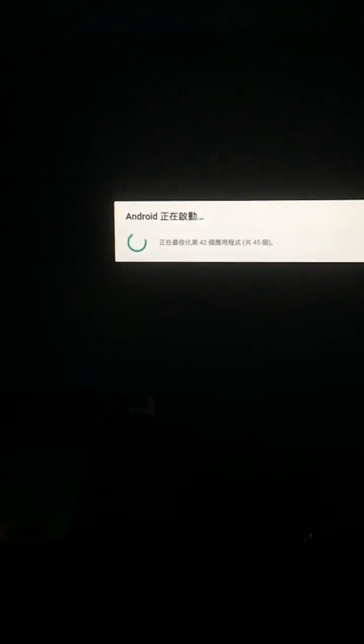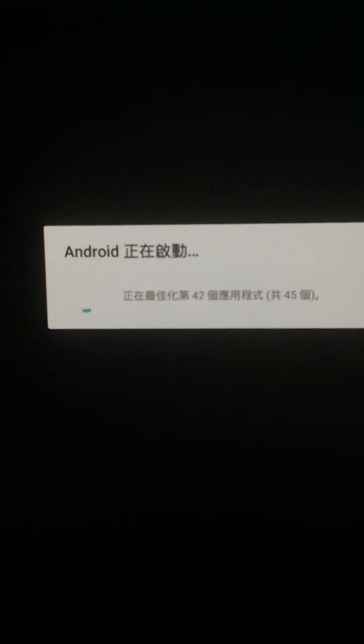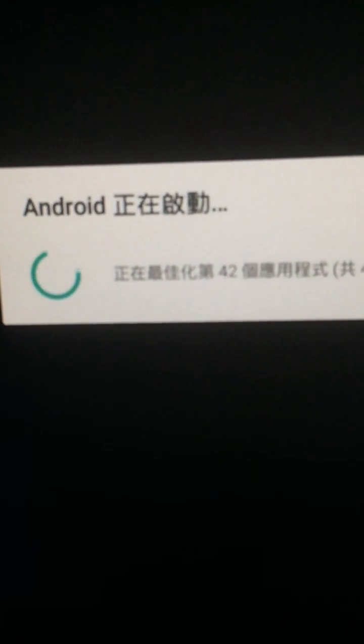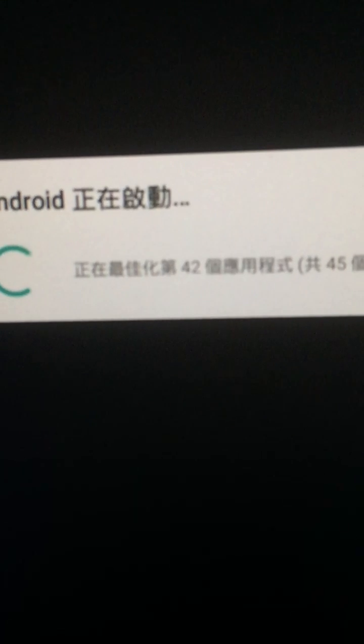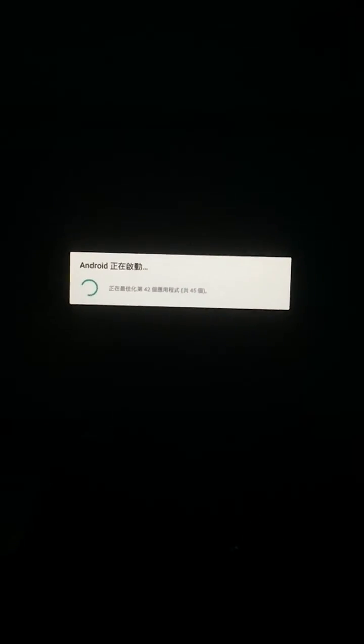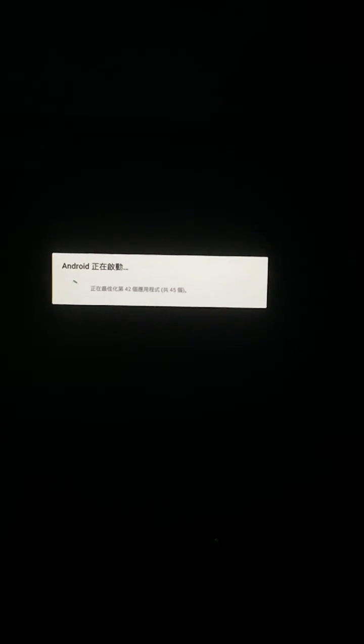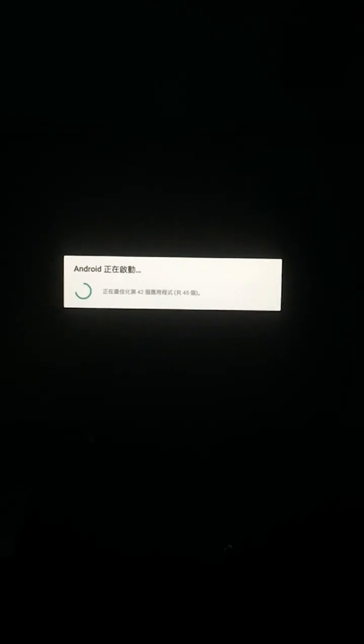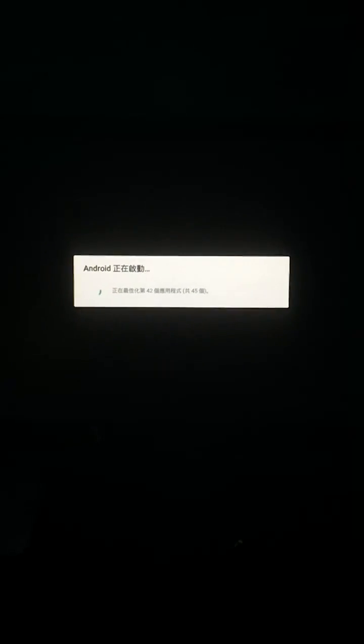Currently it is booting up, it does not require any internet access. All programs have been preloaded. As you can see, it is loading 42 apps out of 45. Once it finishes loading all 45 basic primary apps, the screen will come up with the wizard.